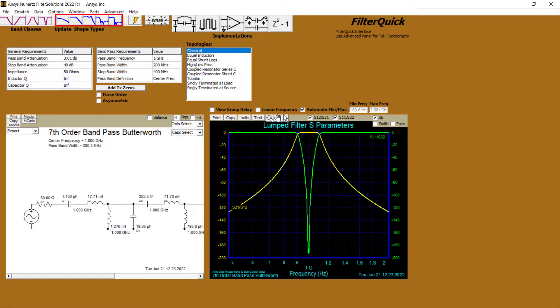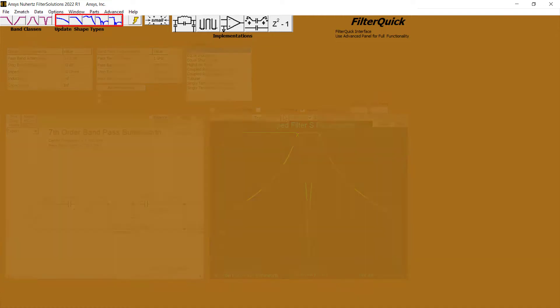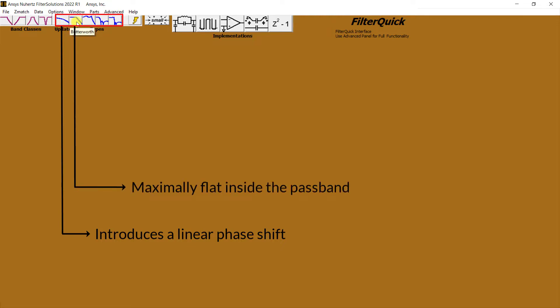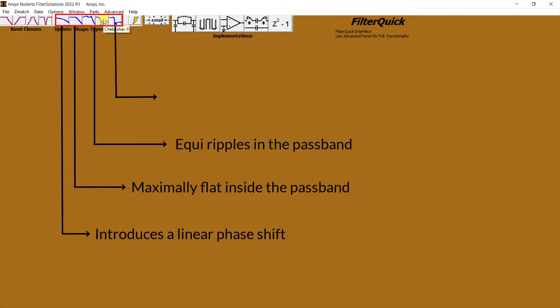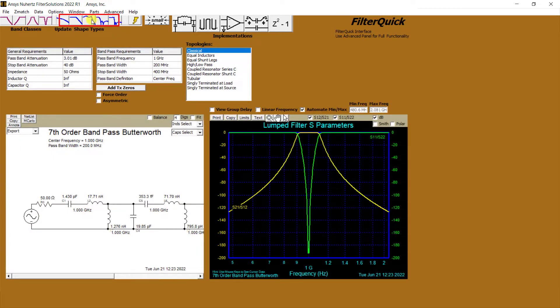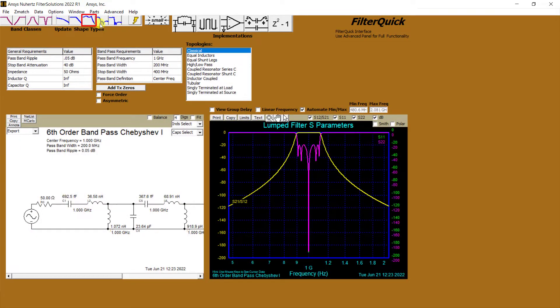Next, we have specific shapes of the filter response: Bessel, more of a delay line as it introduces a linear phase shift; Butterworth, maximally flat inside the passband; Chebyshev, equal ripples in the passband; and Elliptical, a sharper cutoff roll-off at the expense of very nonlinear phase. For us, we'll select Chebyshev Type 1.